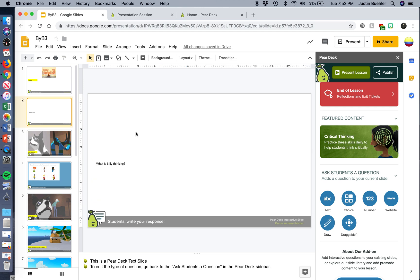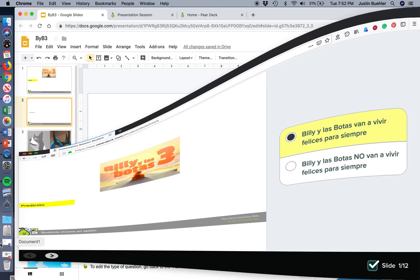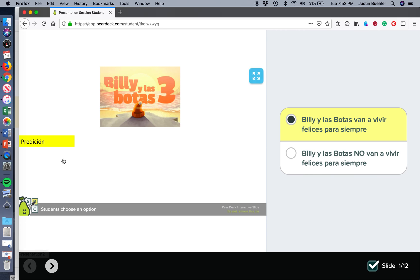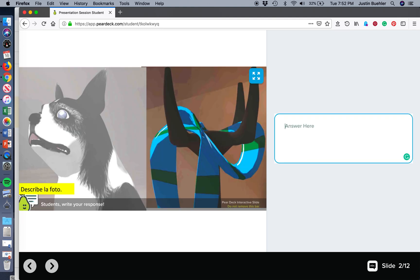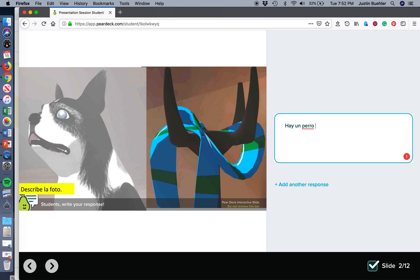So what does it look like on the student end? On the student end, they're going to enter a code to open up the presentation. And they have the picture here, and then they have their activities here. So they're going to choose if it's multiple choice. And as soon as they change their answer, it's going to live update on your end. So then they're going to go to the next slide, and the question here was describe la foto. They're going to type in their answer: Hay un perro. And there's no submit button, so they don't need to click add another response. As soon as they have their answer typed in, that's going to be live on your end. You can see it as they're typing.